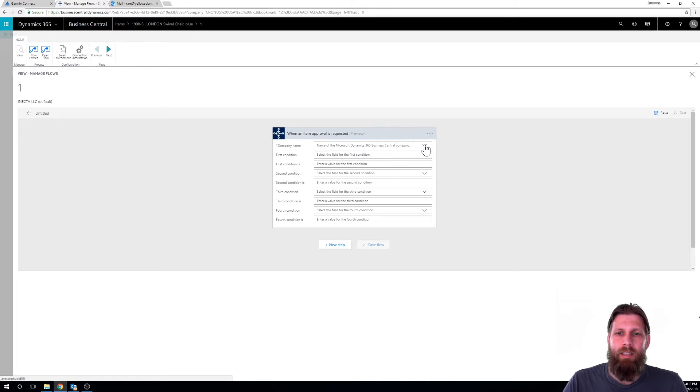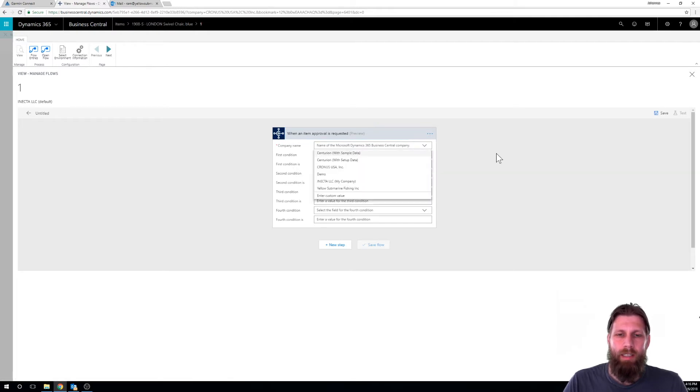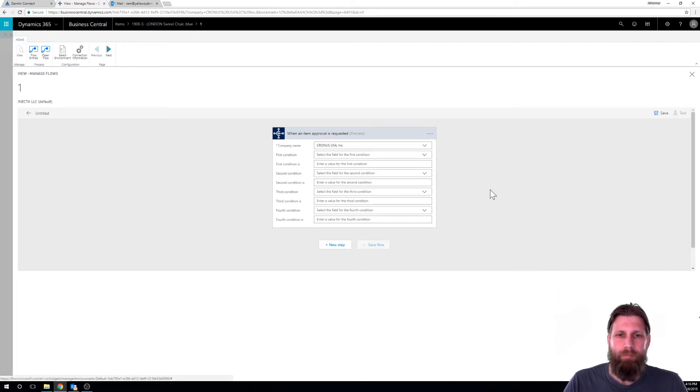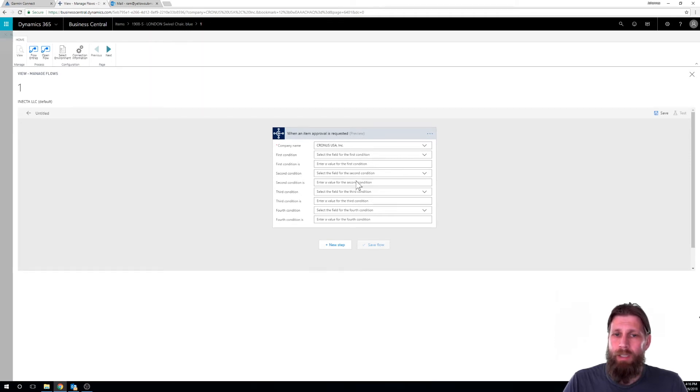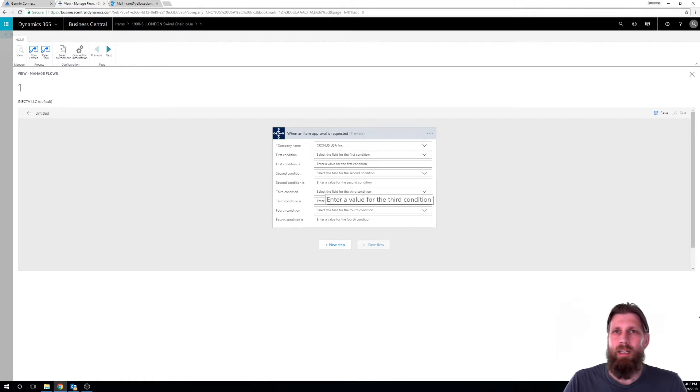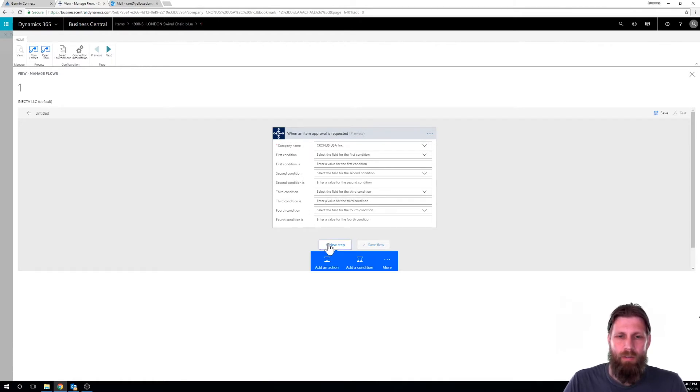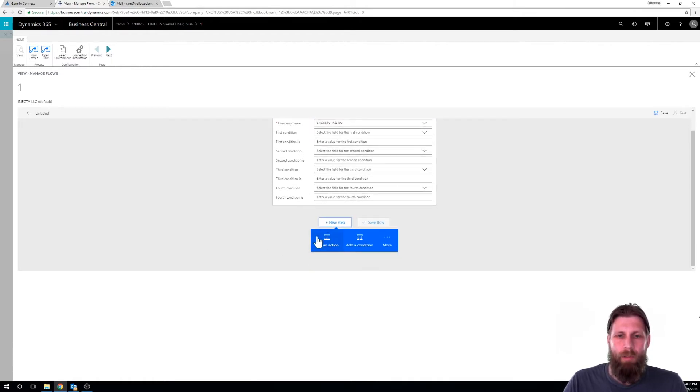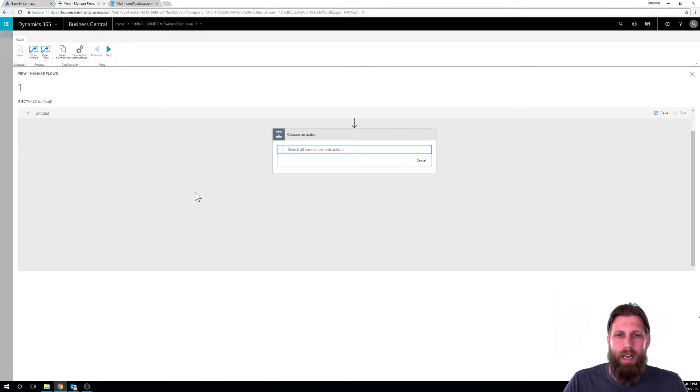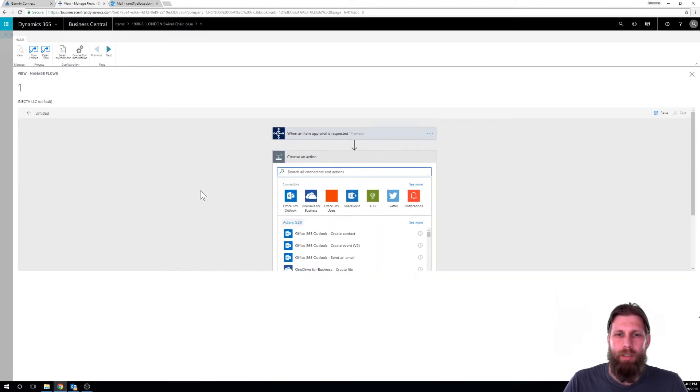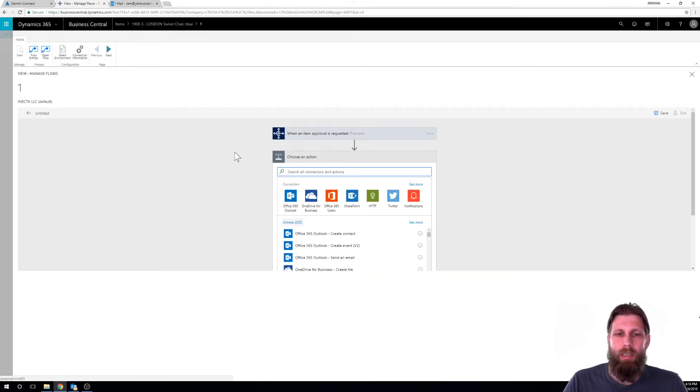So I have to select the company that it works for and I'm just going to pick Cronus. And here we could have all kinds of conditions, but I'm going to just say for all items. Right. So no condition. Keep it simple. And here we're going to add an action. What's going to happen after the approval. So here we have approval is set up.